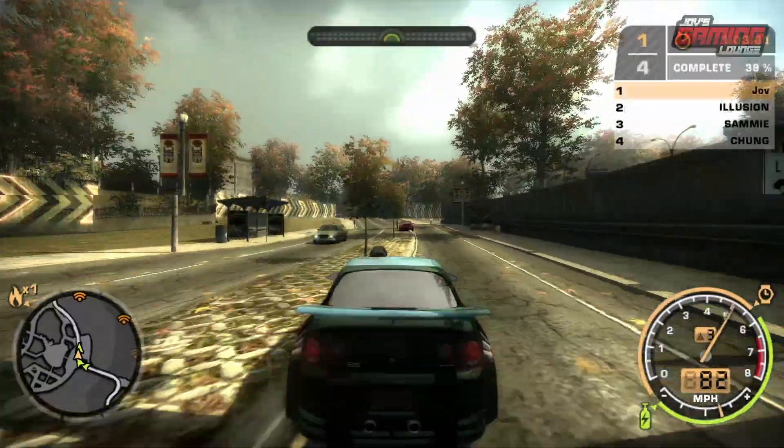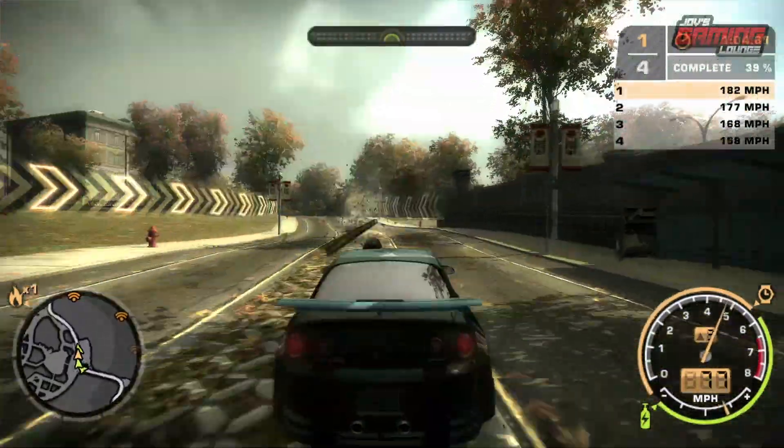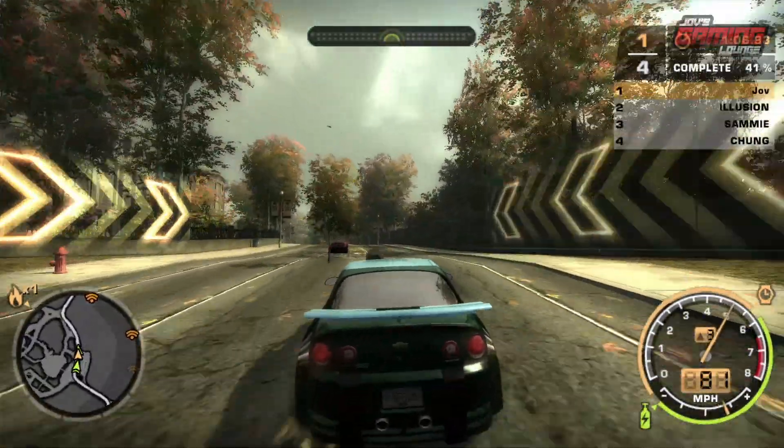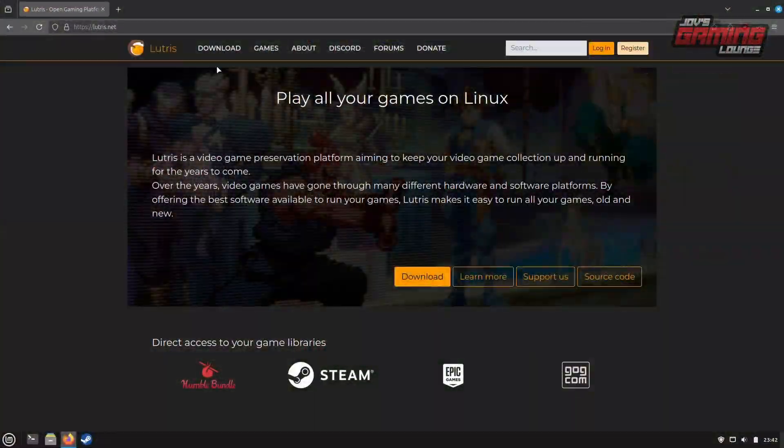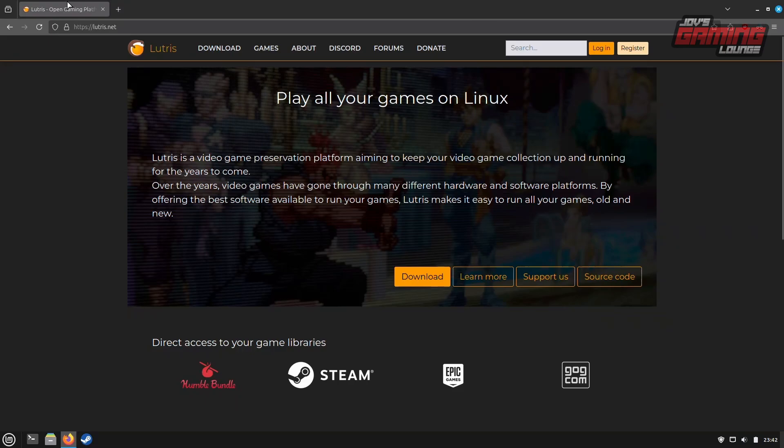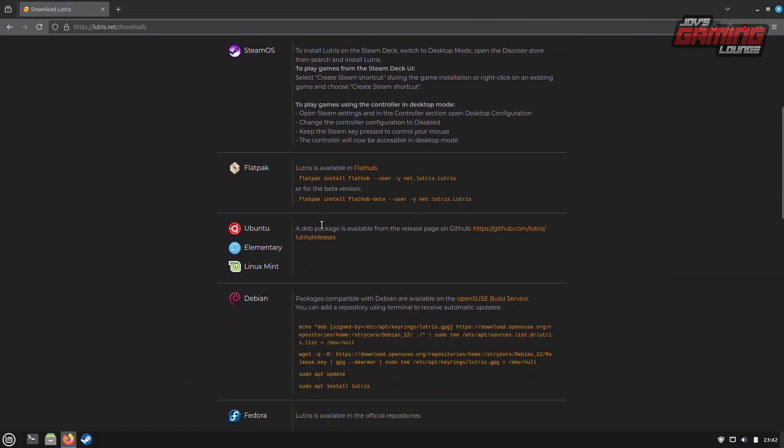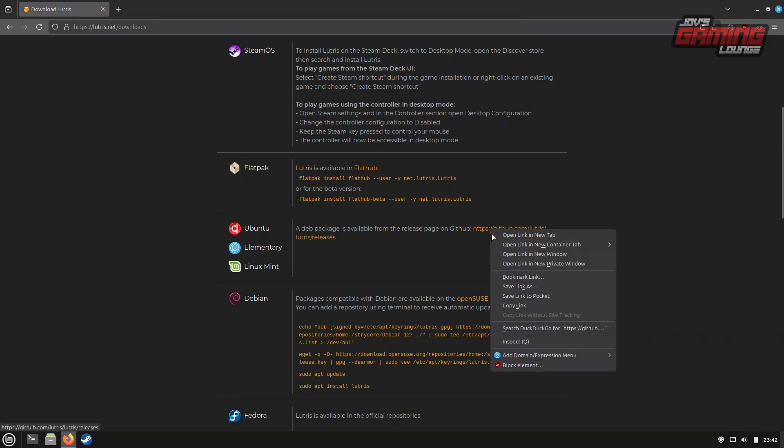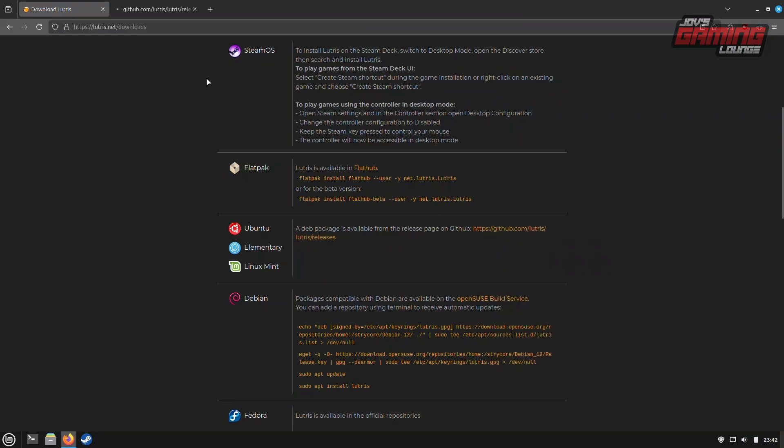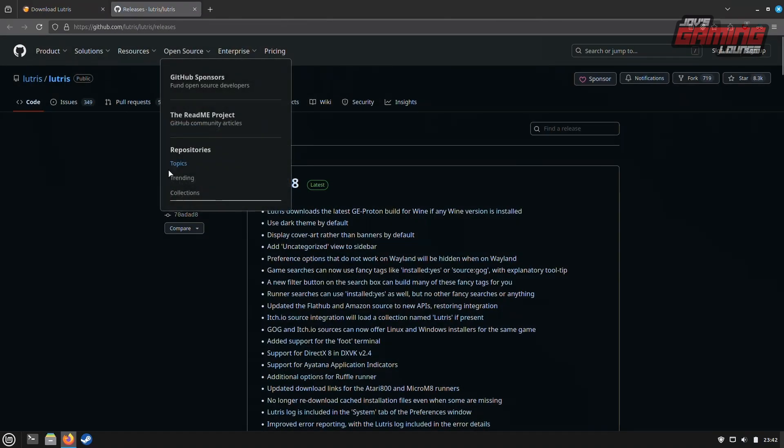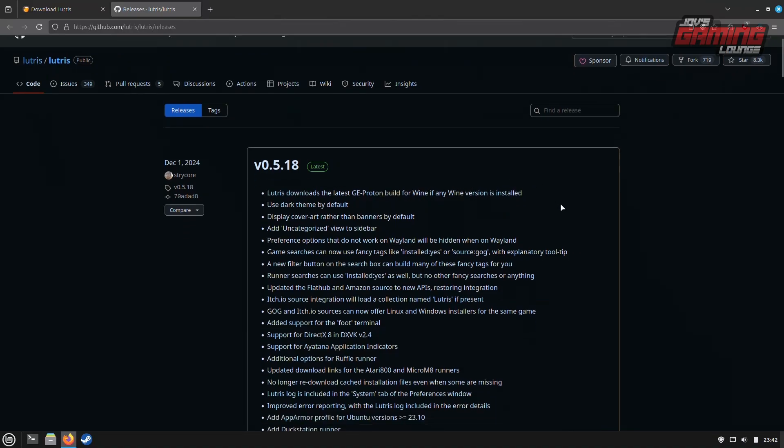Once set up, you won't need to configure it again. In the Downloads section for Lutris on their website, you can see that they offer installation packages for a wide range of Linux distributions. Having the latest or most recent version of Lutris is crucial because it comes with features and capabilities essential for playing non-steam games.